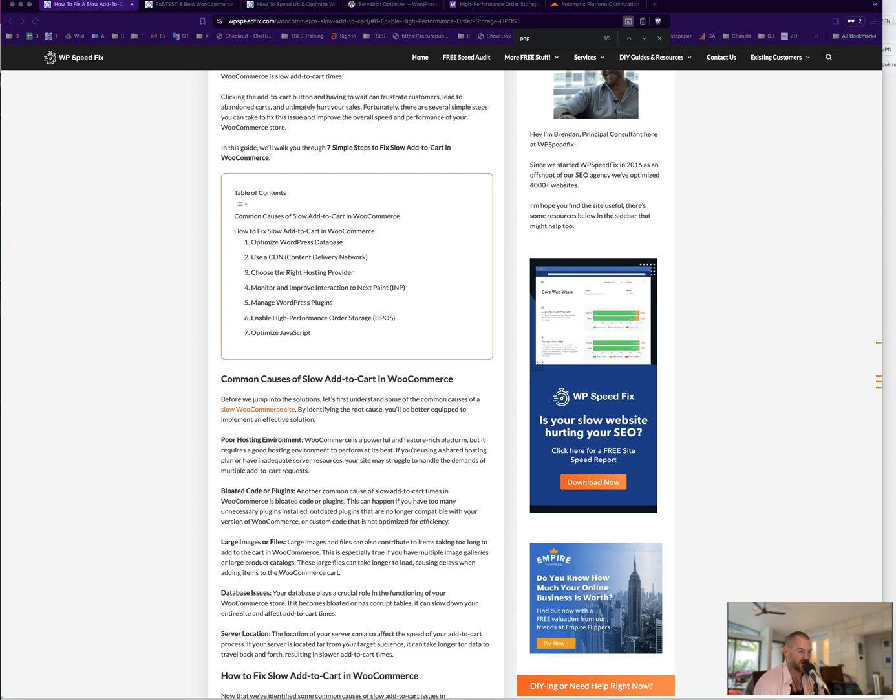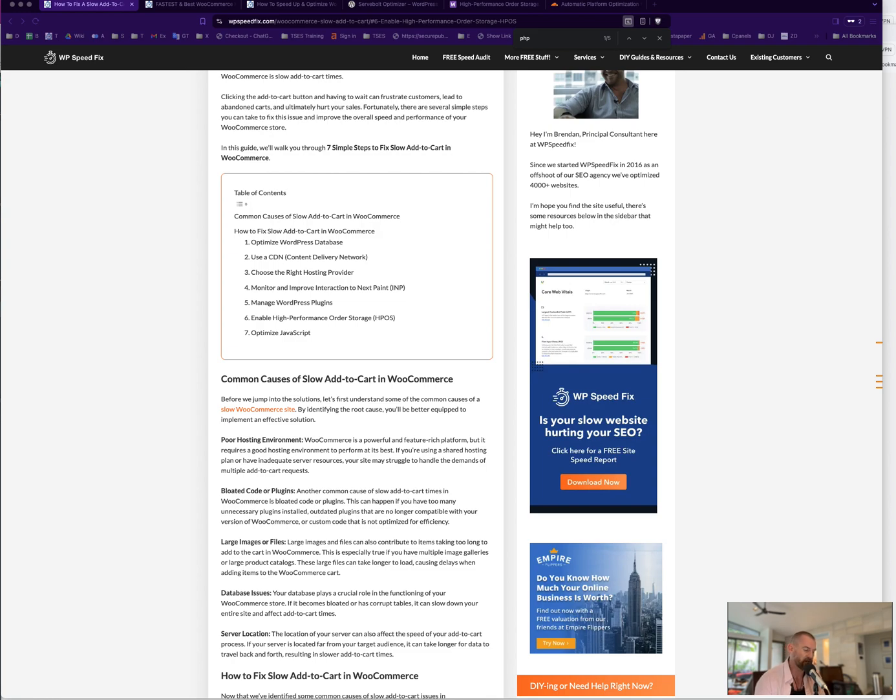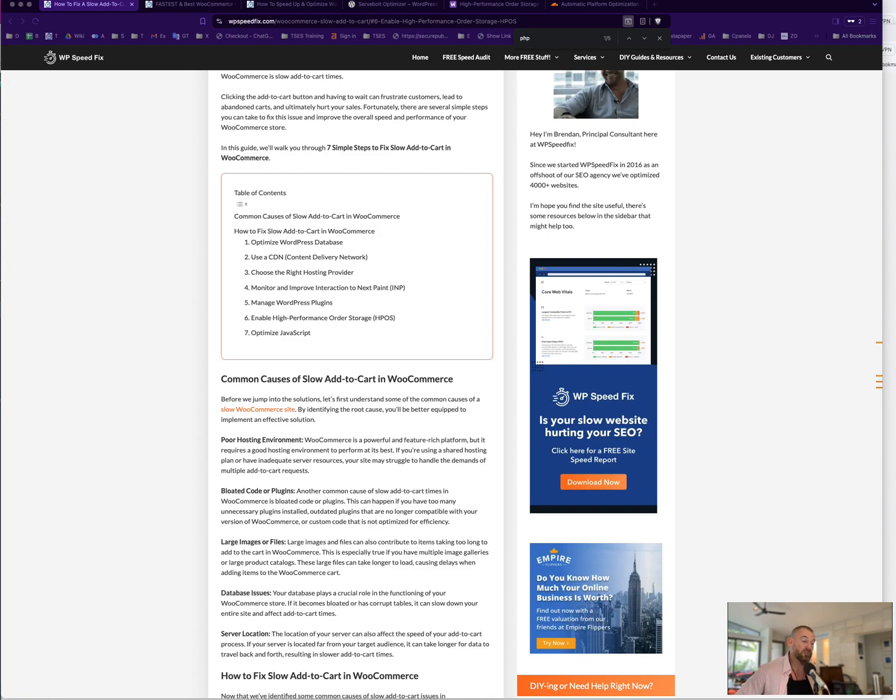Probably the last one there on the list is optimize your JavaScript. Use a plugin like WP Rocket or Flying Press and make sure that you've got, I'm assuming you have caching in place, but make sure you've got the JavaScript optimized. So on most sites, the add-to-cart is an AJAX or JavaScript operation. So if you have a lot of JavaScript on the site already doing a lot of work, when you execute that add-to-cart button it may be competing. Or when the user hits the add-to-cart button, that JavaScript execution might be competing with other JavaScript you have installed.